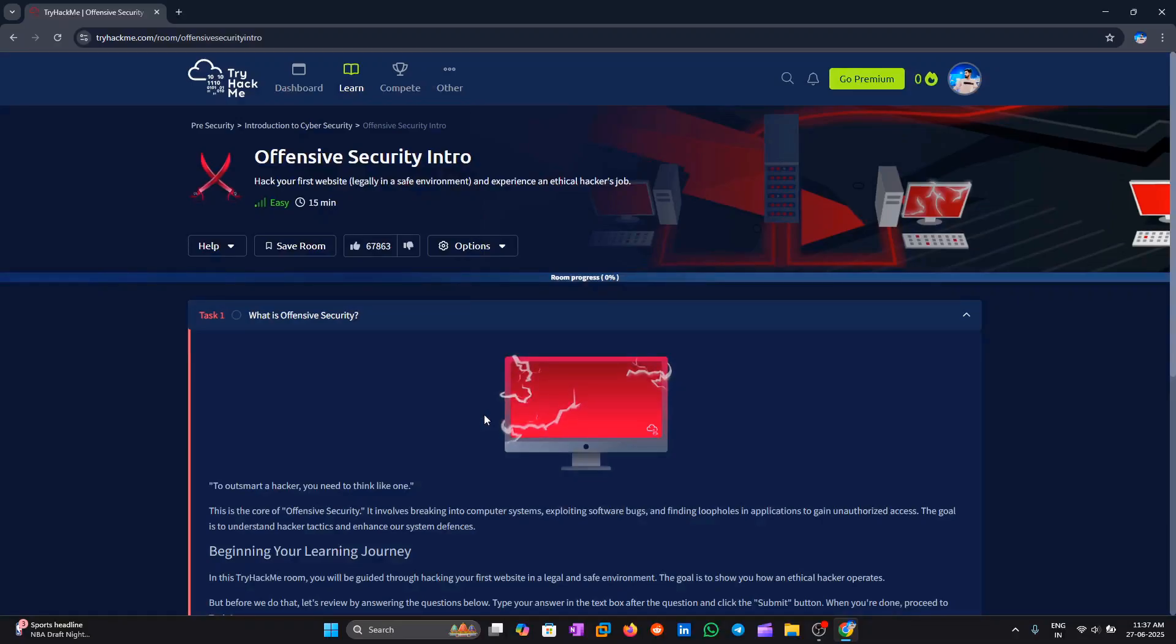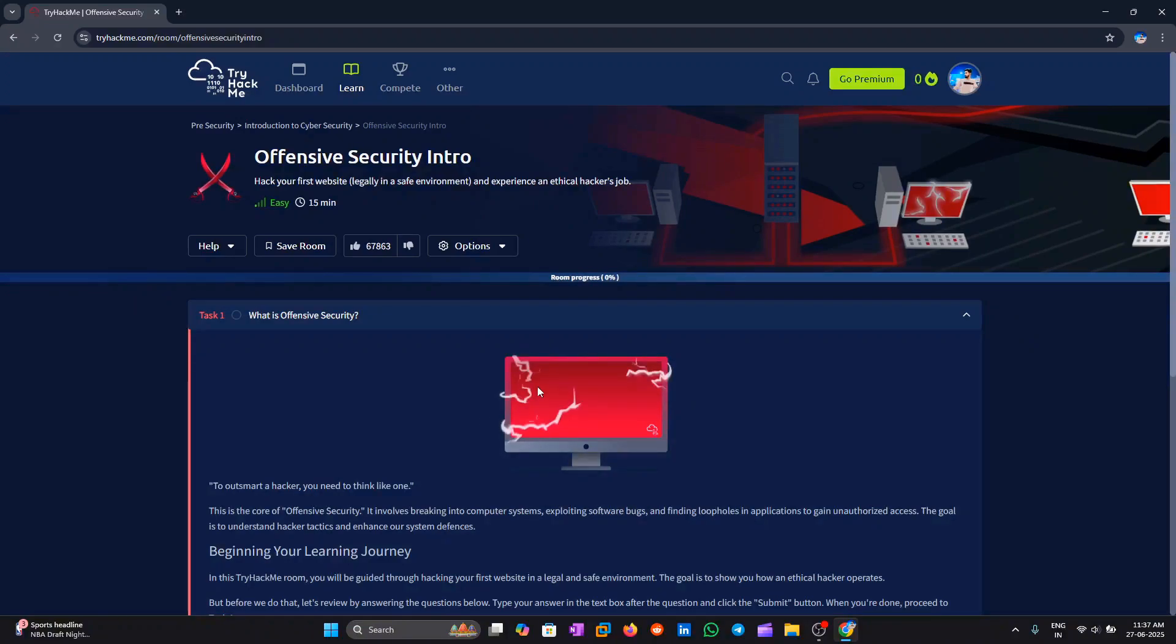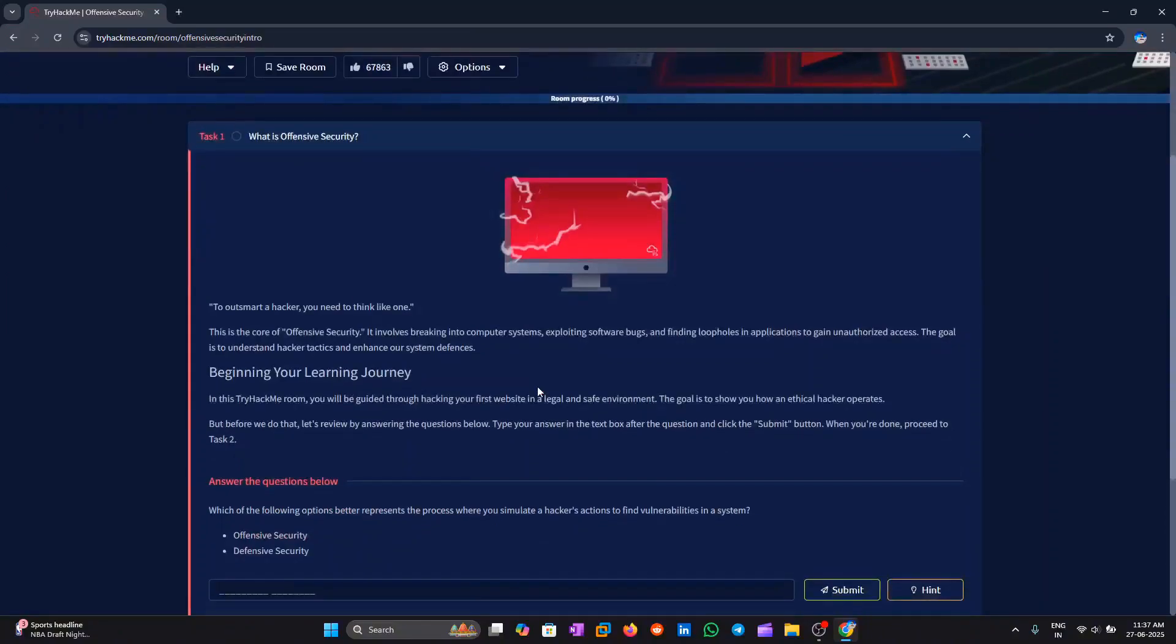Task 1. What is offensive security? Offensive security means acting like a hacker to find and fix weaknesses in systems before real hackers do.